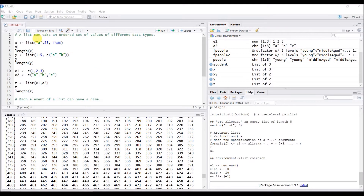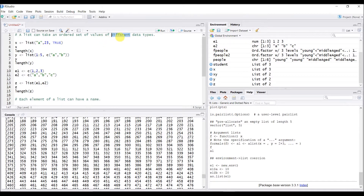In this video, I would like to talk about another data structure called a list. A list looks kind of like a vector, but the main difference is a list is composed of different data types. If you remember about the vector, a vector can contain only data of the same data types. A list can take a whole set of values of different data types — that is the main difference.